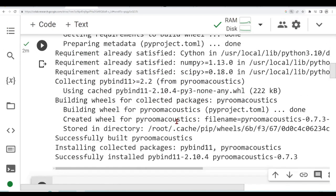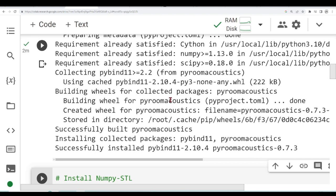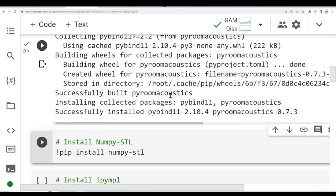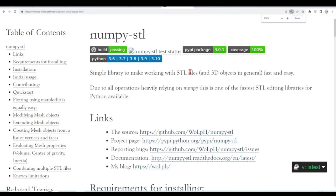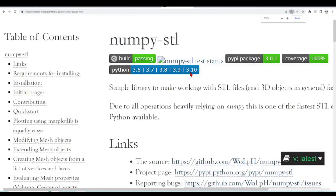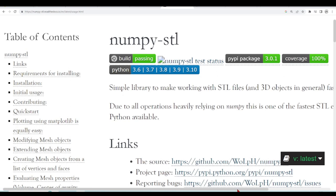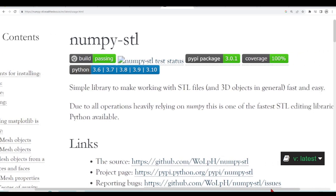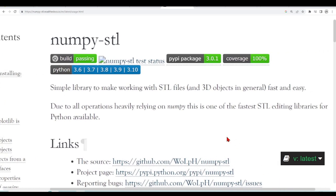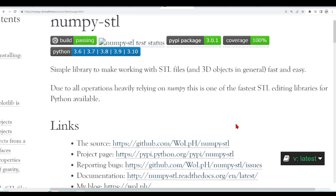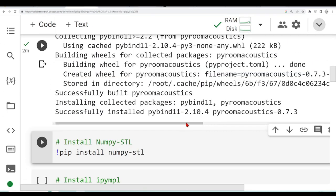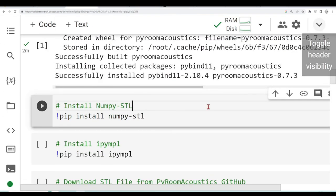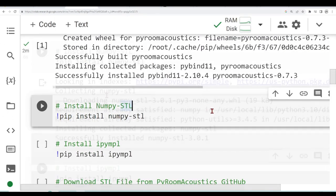It's done installing PyRoomAcoustics and the next thing I'm going to install is NumPy STL. NumPy STL is a simple library to make working with STL files and 3D objects in general fast and easy. All operations heavily rely on NumPy so this makes a fast STL library for Python. I will also install it using pip.